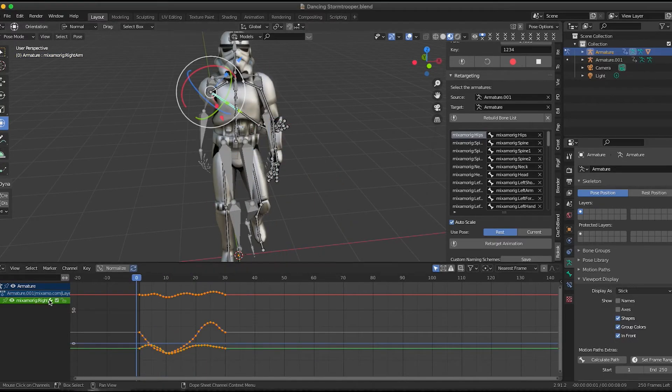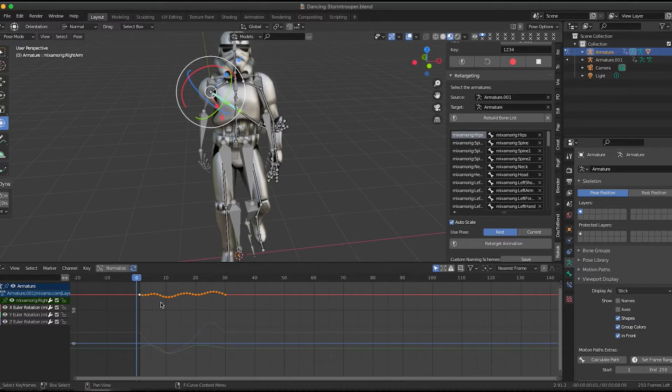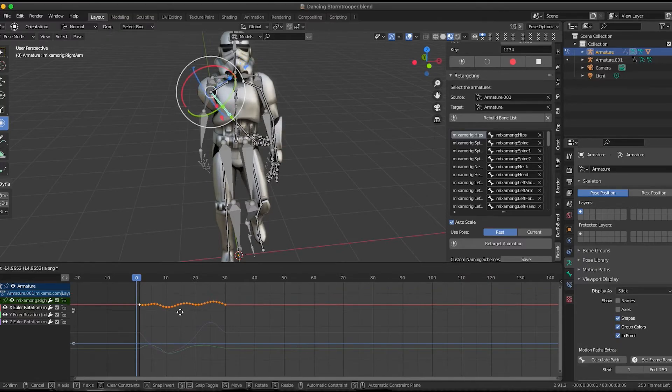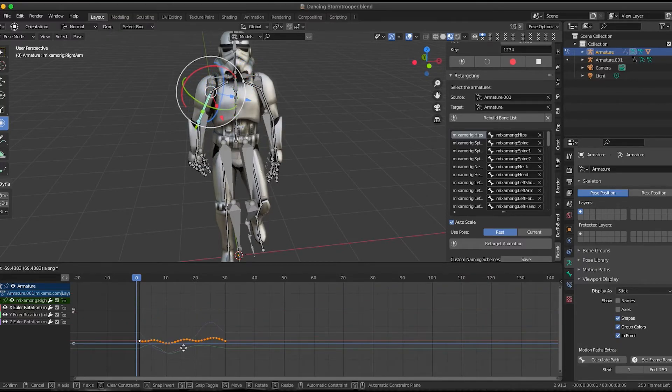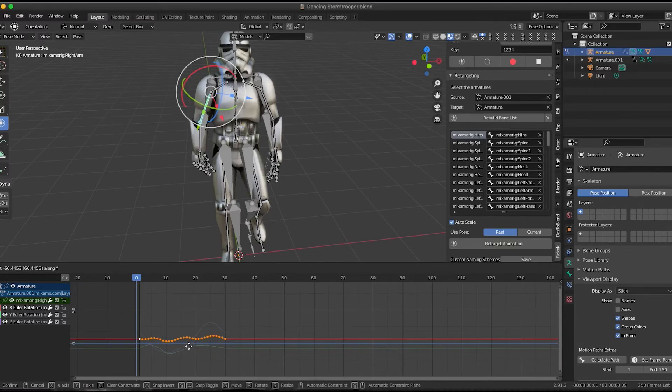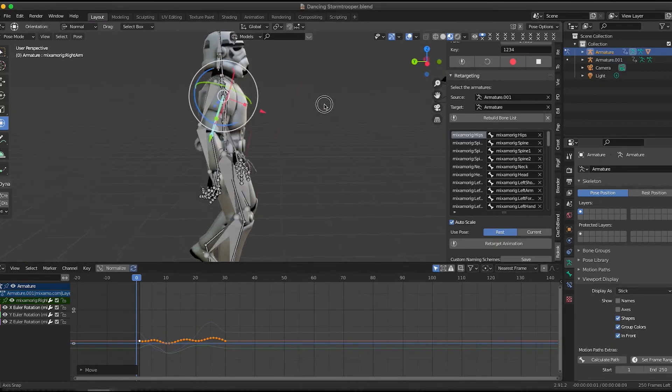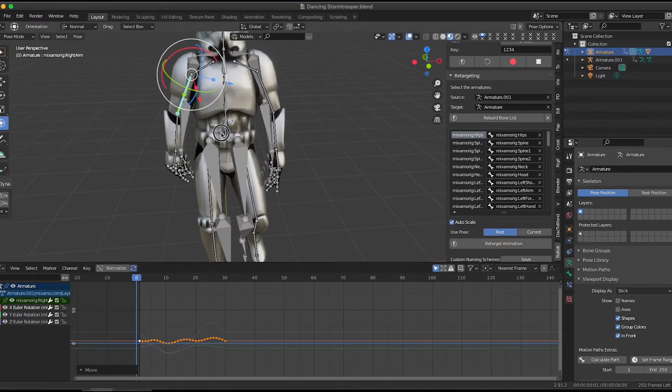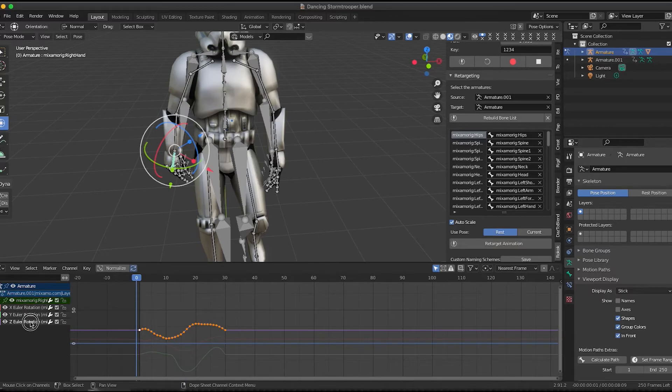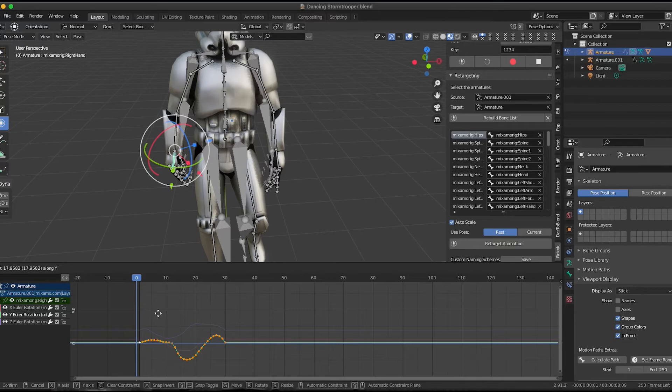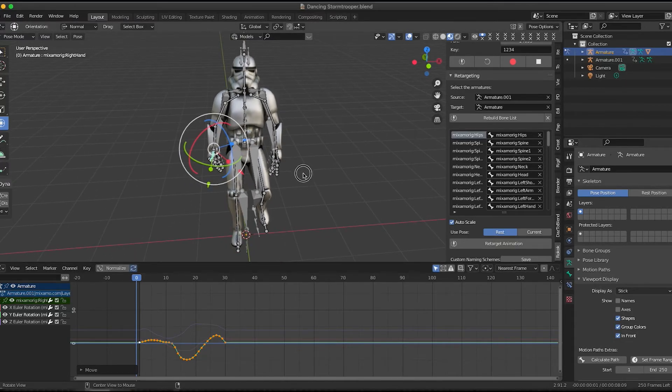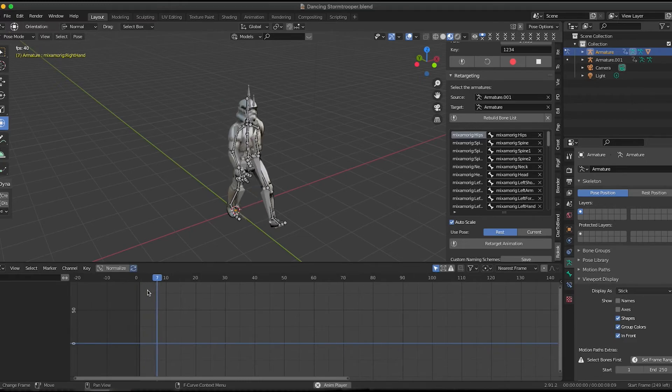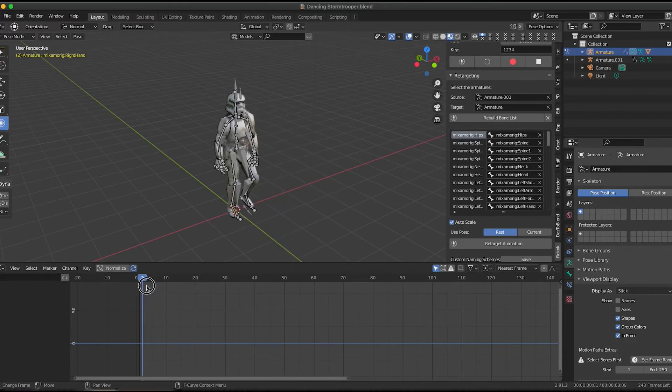We'll just go ahead and do the same process for the other arm. We'll just grab one of these, make sure all those keyframes are grabbed. G, Y to constrain it because you don't want to move the keyframes back and forth on the timeline because that will change their actual timing. And just move it in place until things look right. And things are pretty much matched up on that one. So now when we scrub through things, it's pretty much matching.